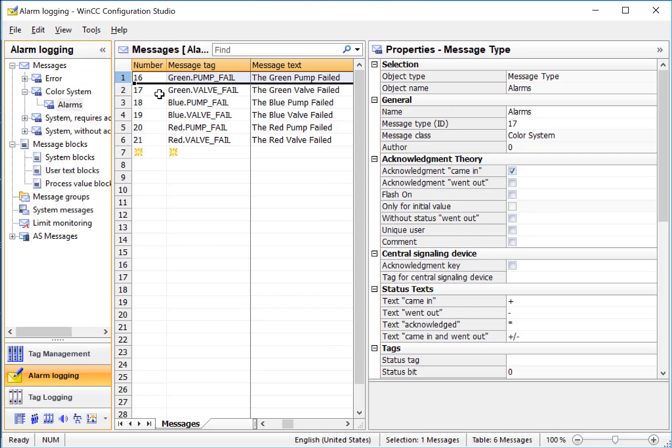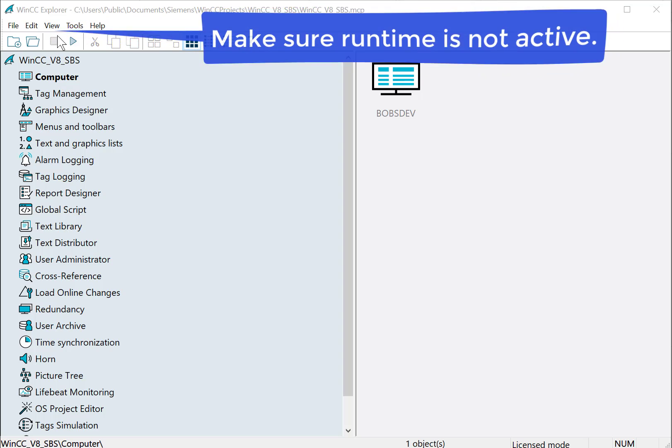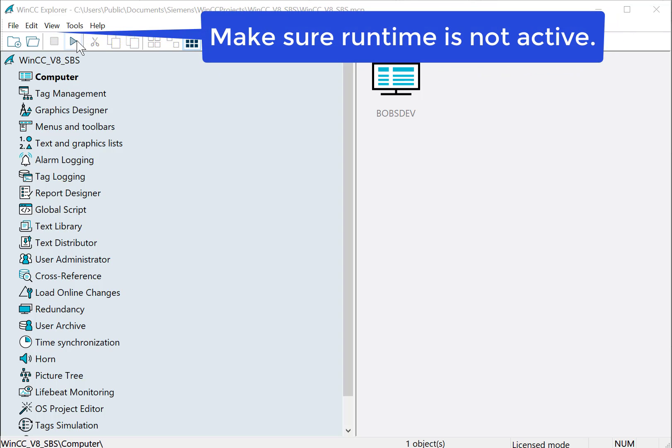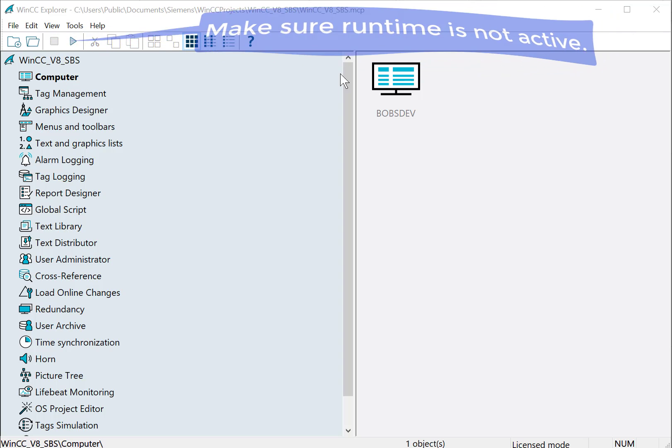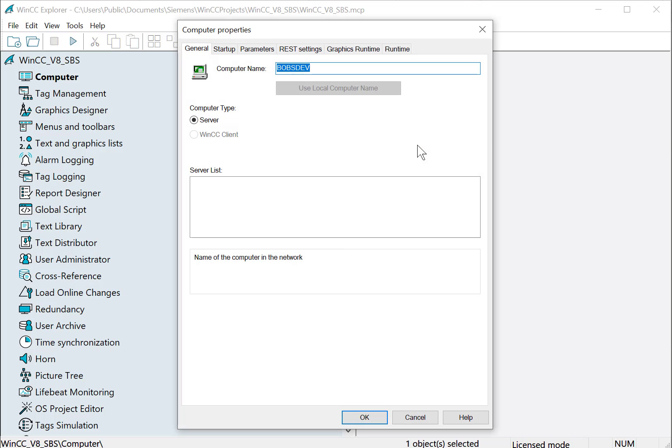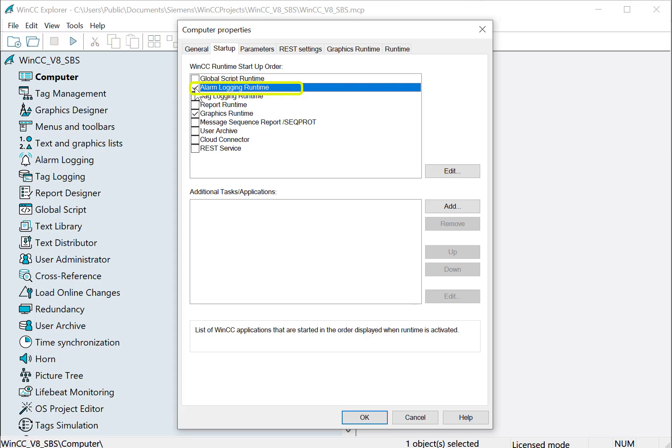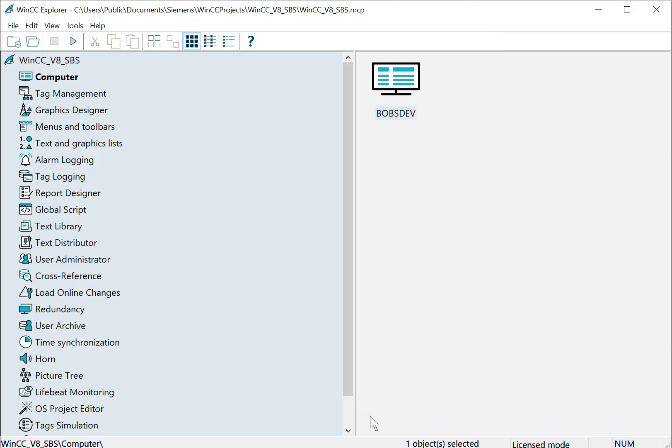So that's it for now in Alarm Logging Editor. The next step is to go back to WinCC Explorer. Make sure you are not in runtime. Go to Computer and your Project Server, and then we'll go to the Startup tab. Here is where we turn on the alarm system, so we just check it and click OK. If you do this during runtime, you'll have to stop runtime and restart it for it to take effect.